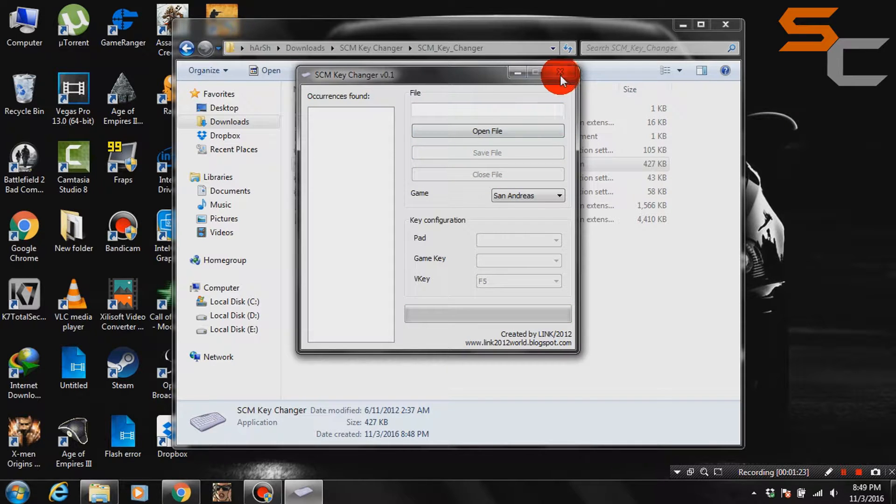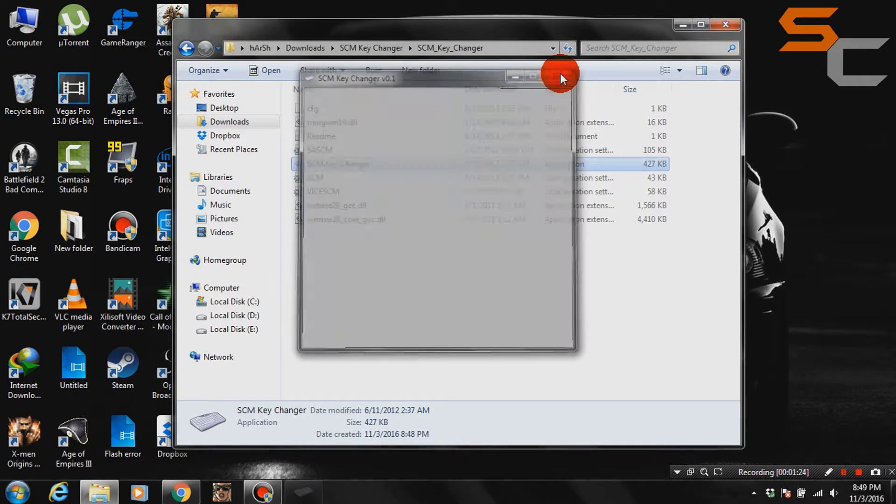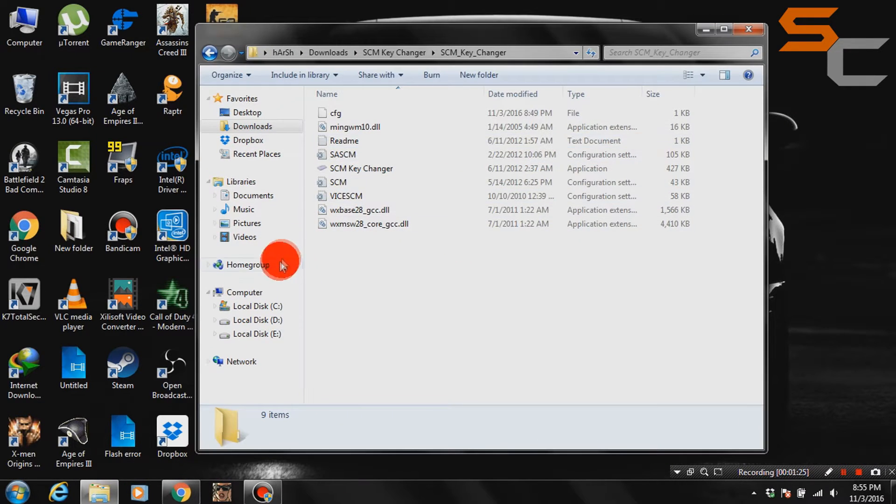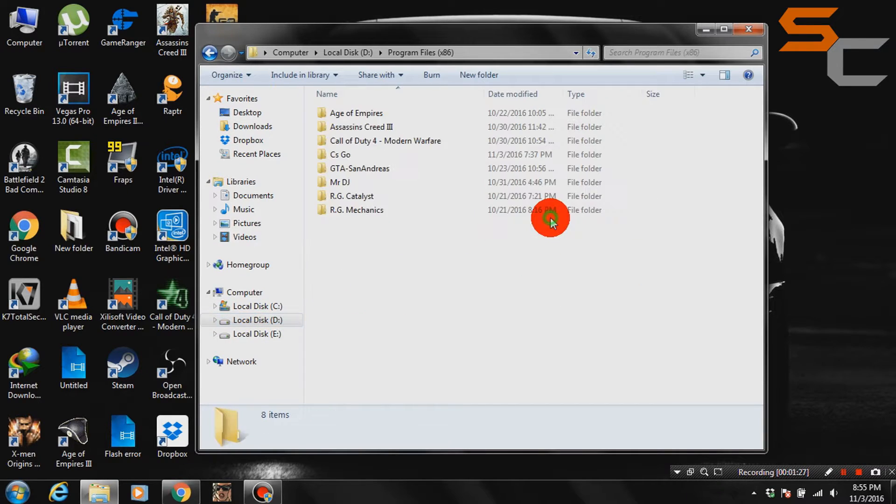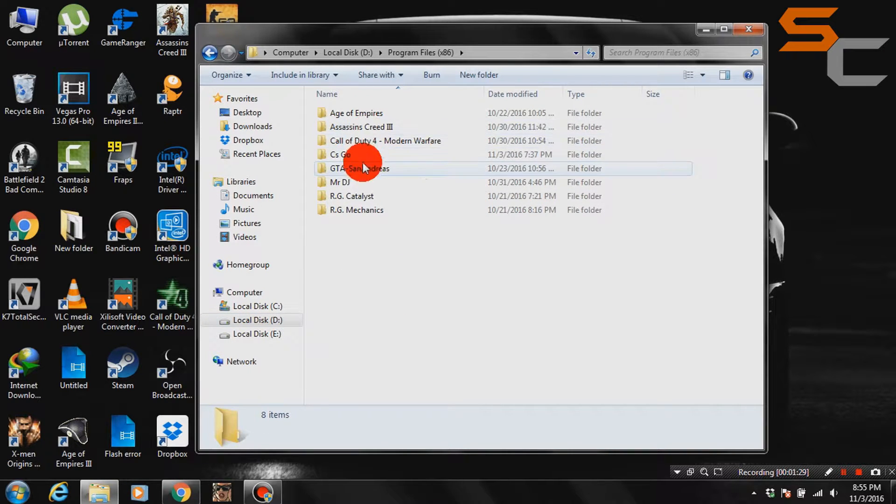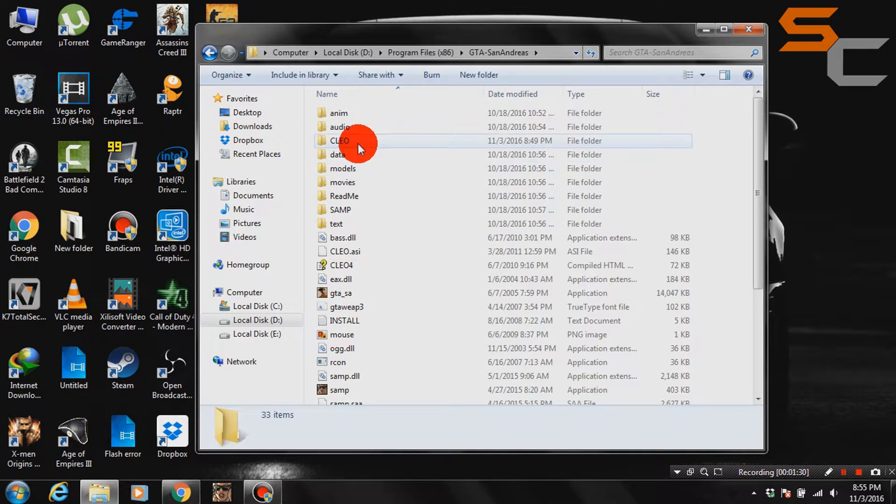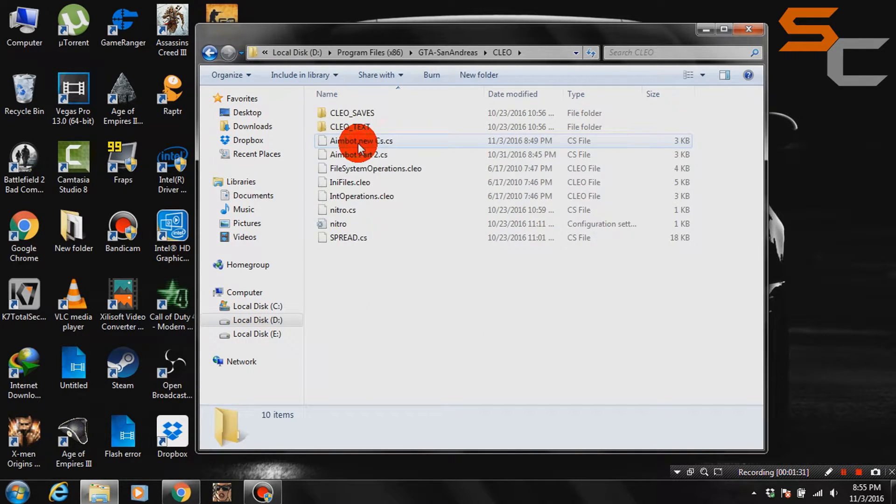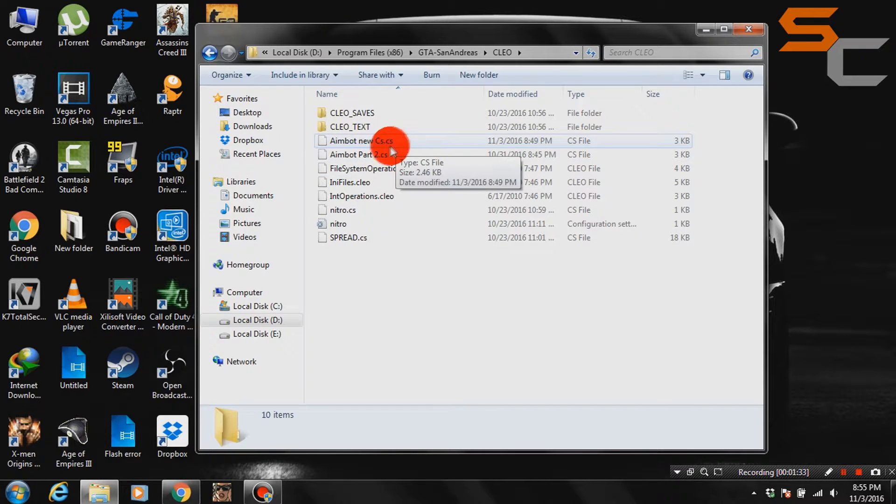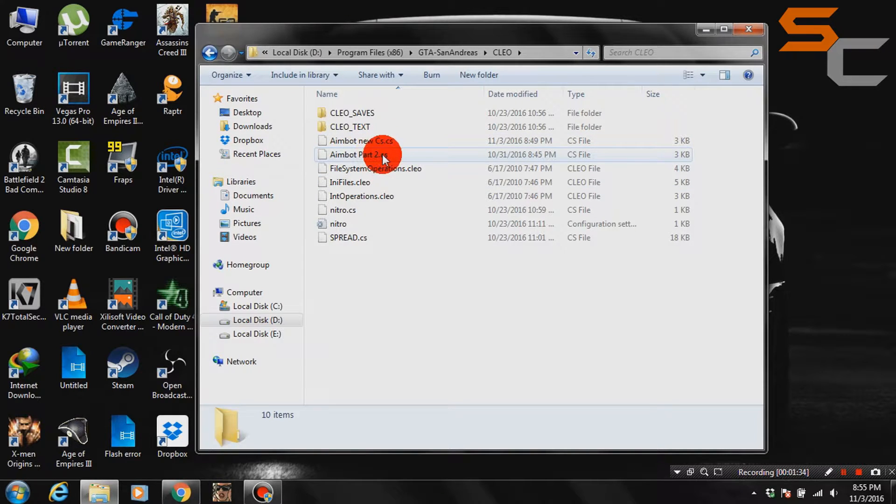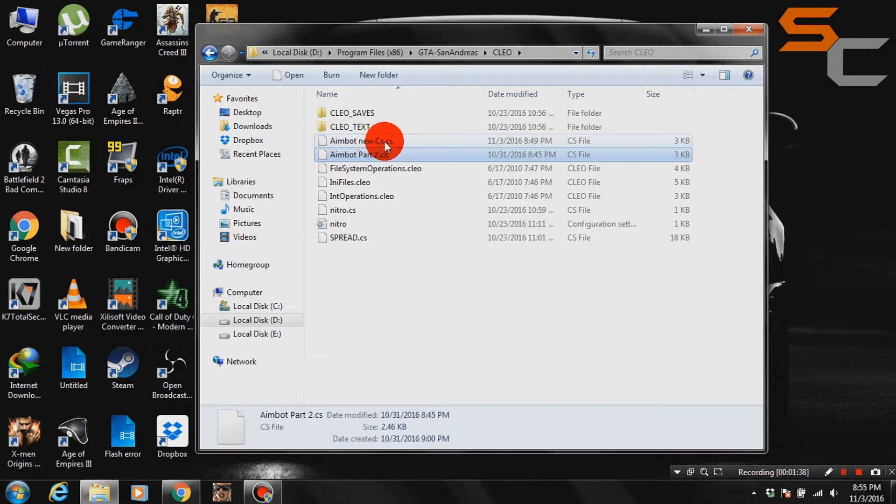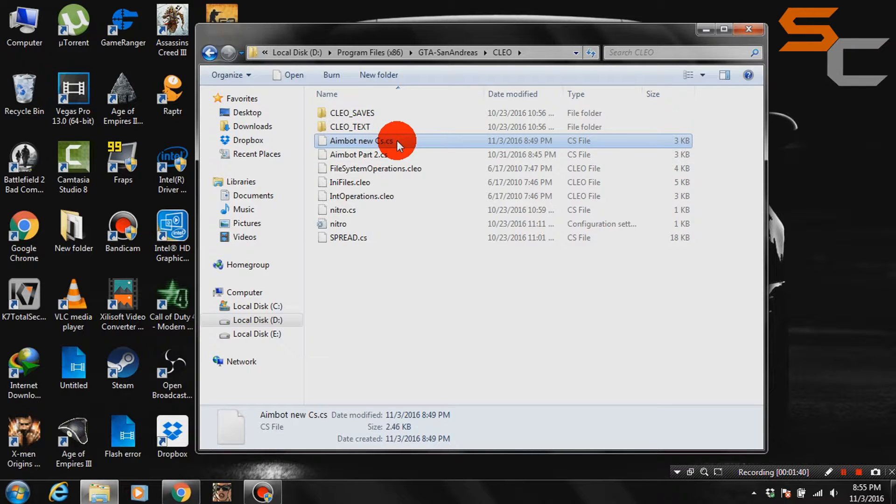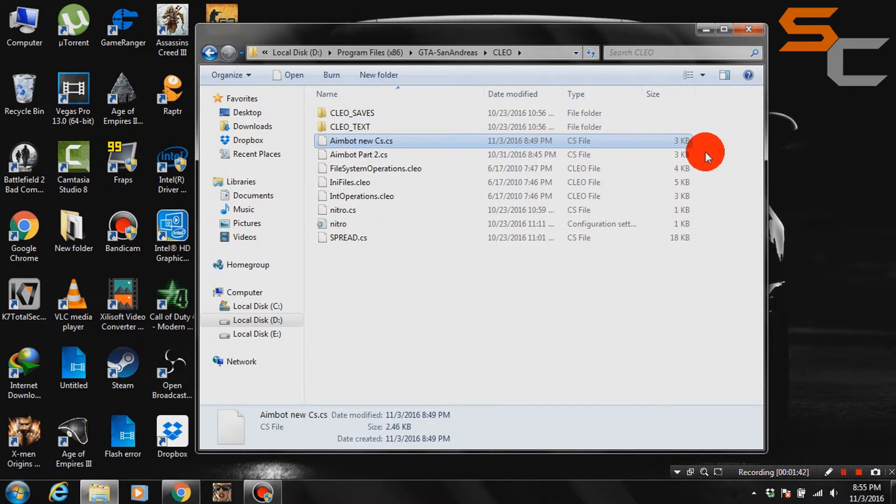Close the file and then close the SCM key changer. I will show you my Clio folder and the file I just modified. Here you can see that I have two Clio files. You can delete your previous file if you want. It's not necessary though.